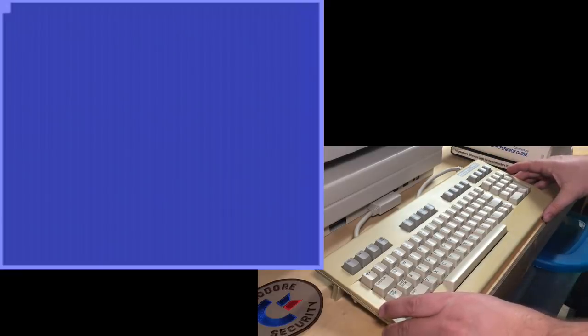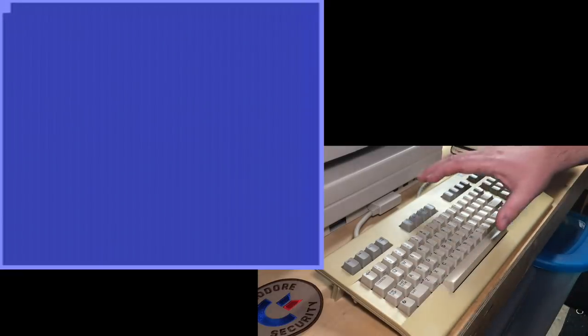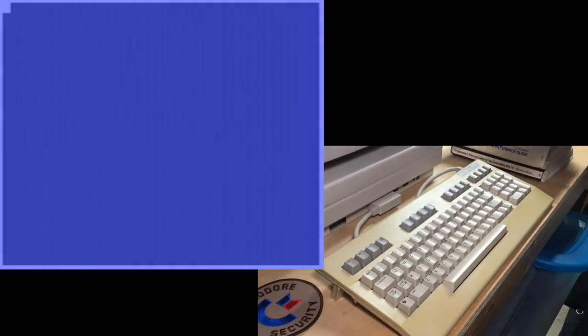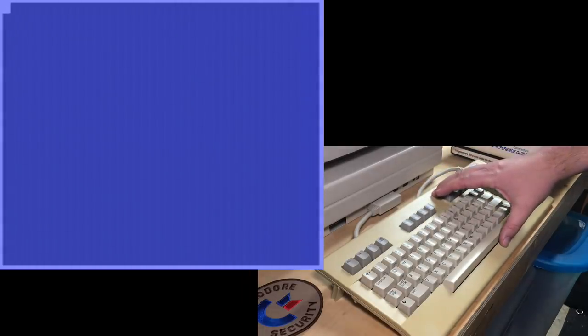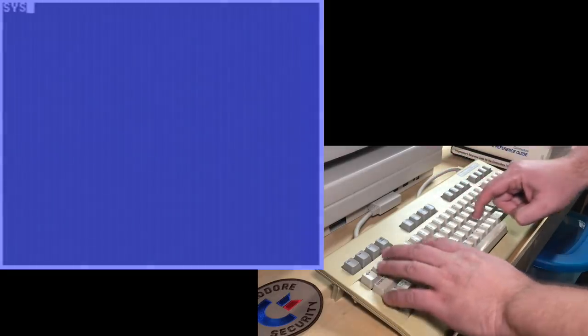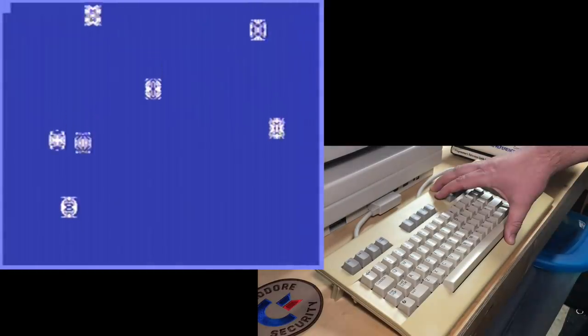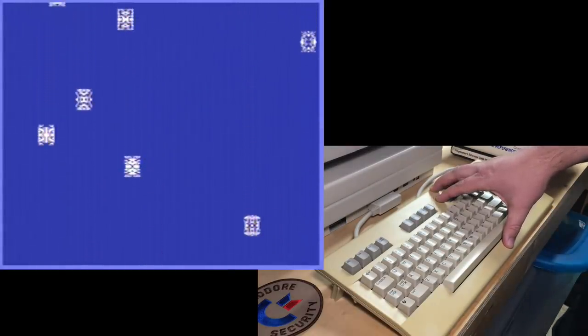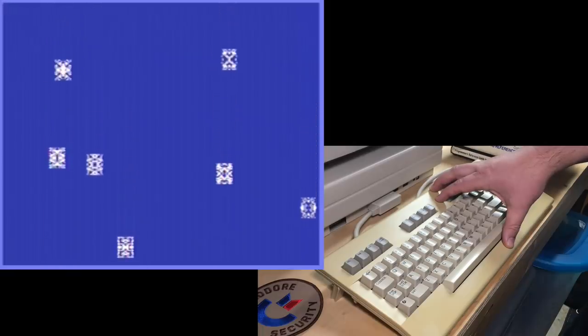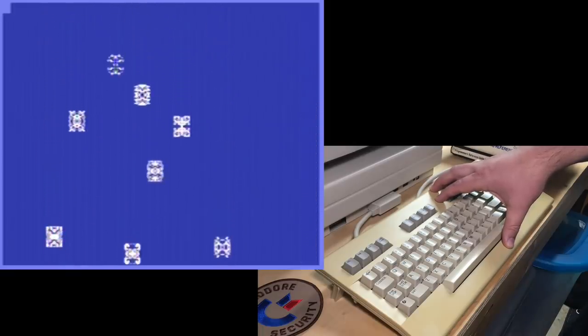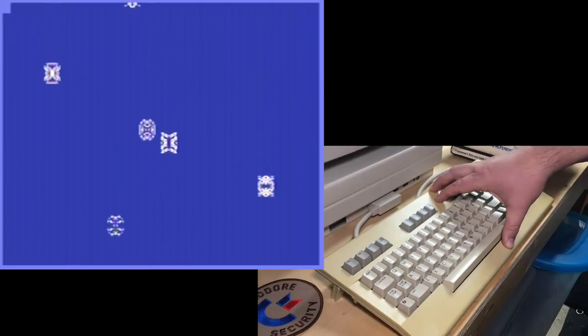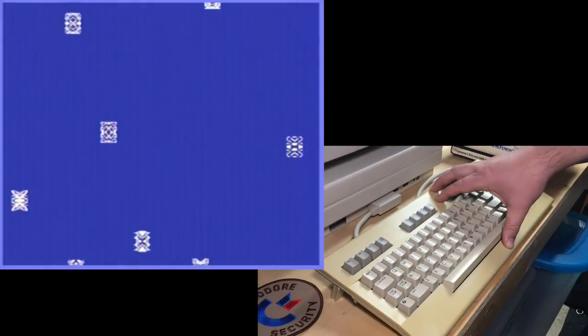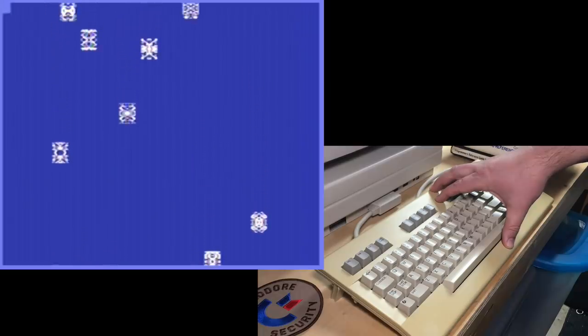Hi, it's Robin. Welcome to another episode of 8-Bit Show & Tell. I'm recording this episode just before Christmas, and that means it's wintertime here in Canada. So I thought to celebrate, I had written a little program here. I'm just going to start it up.